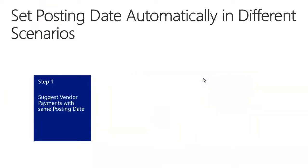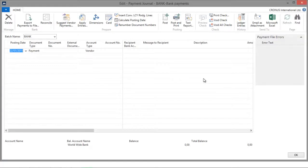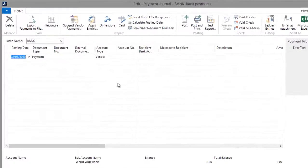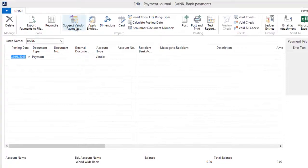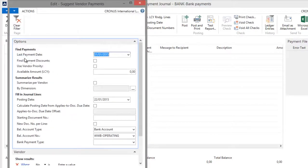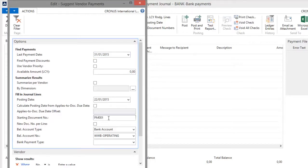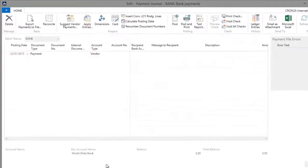In my first demonstration, I will use the Suggest Vendor Payments batch as default, resulting in a number of payment lines carrying all the same posting date, which is my system's work date. So in Microsoft Dynamics NAV 2013 R2, I will go to the payment journal and run the Suggest Vendor Payments batch. As last payment date, I will use the 31st of January 2015. The posting date is the 22nd of January 2015, which is my system's work date. I will enter the starting document number and click OK.